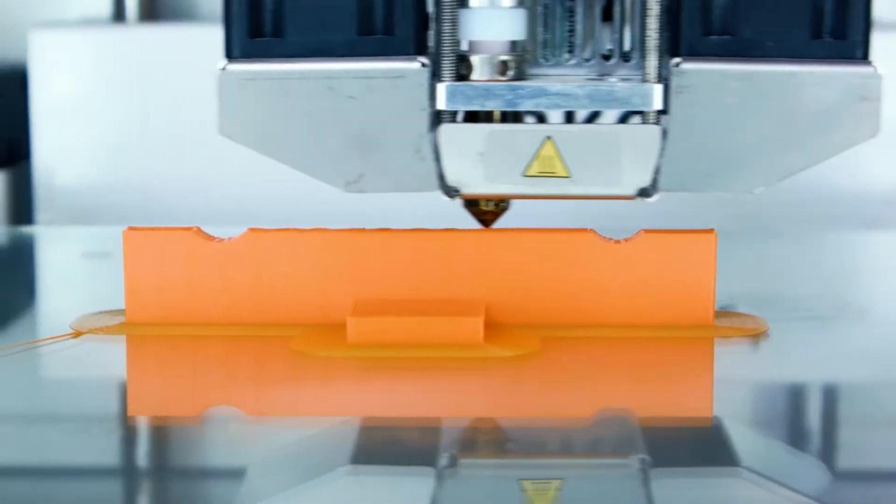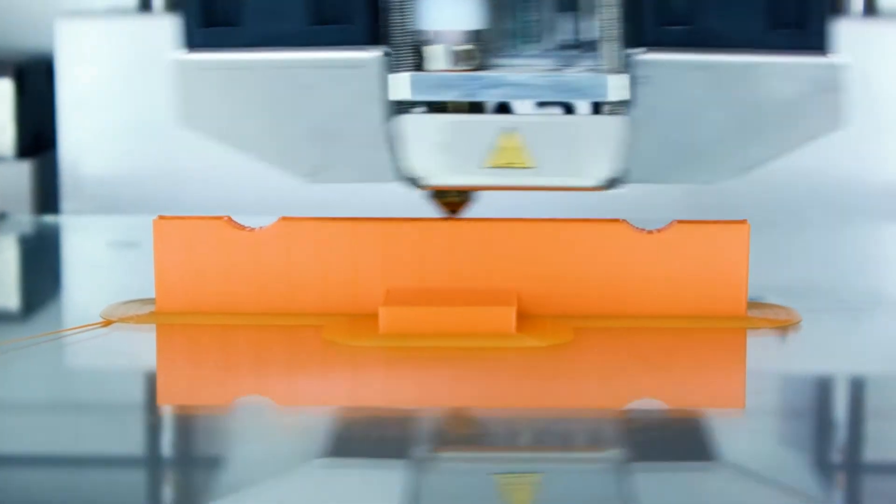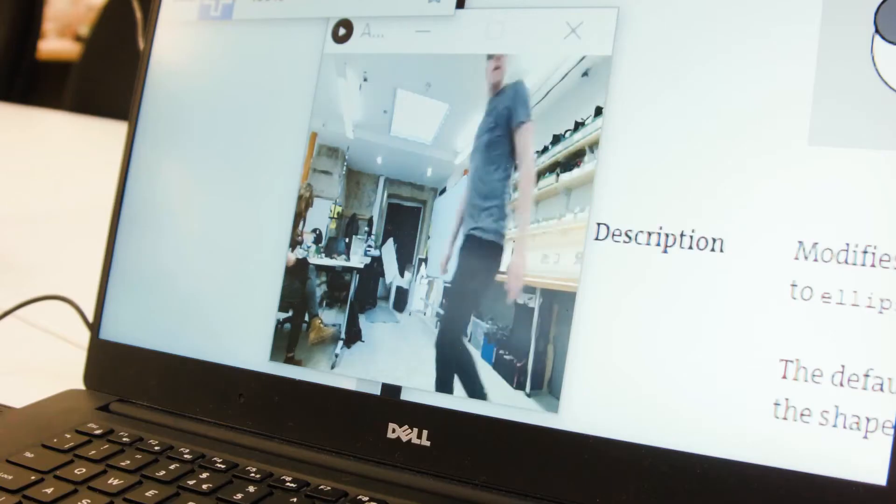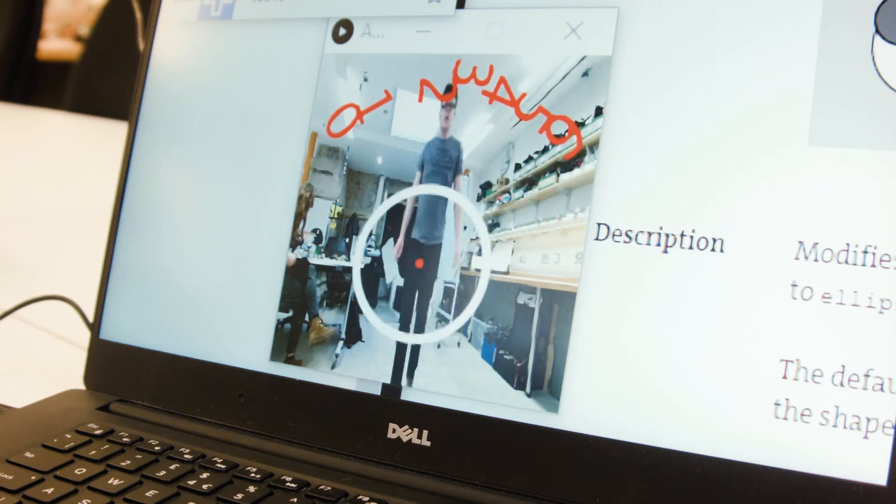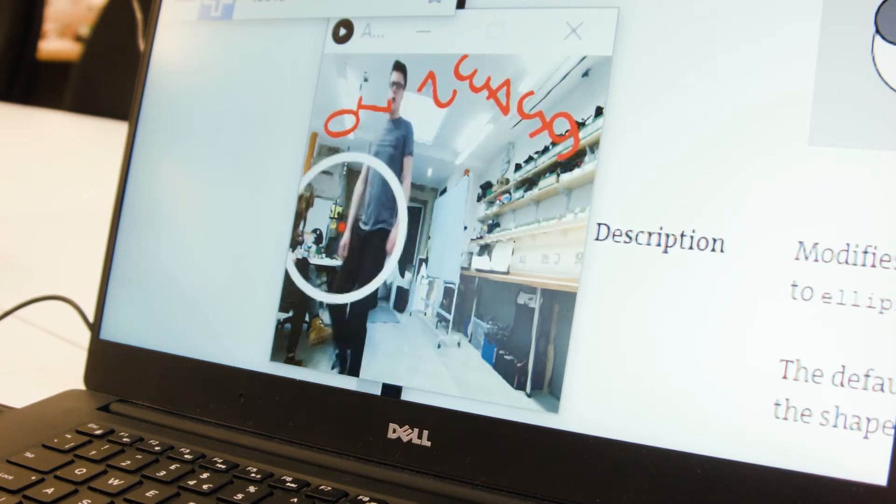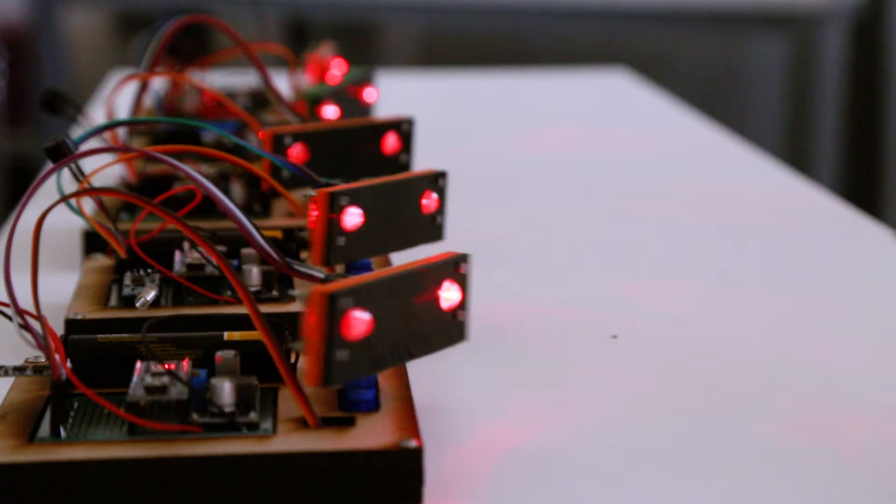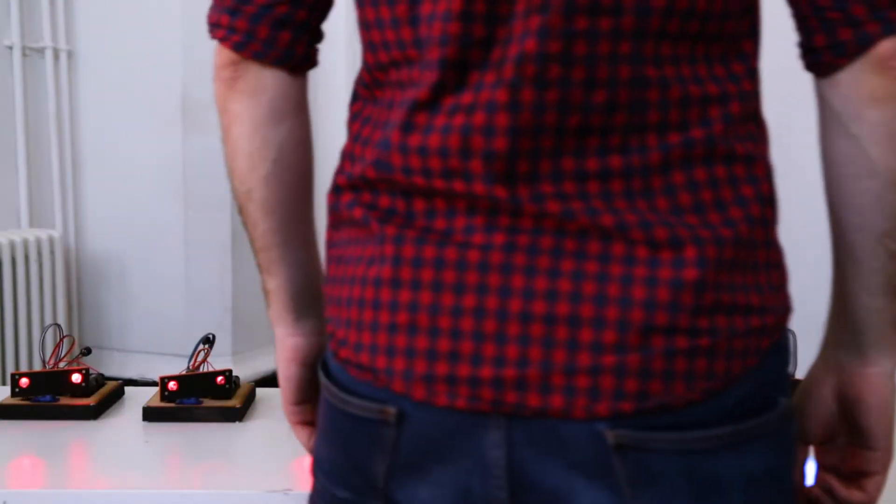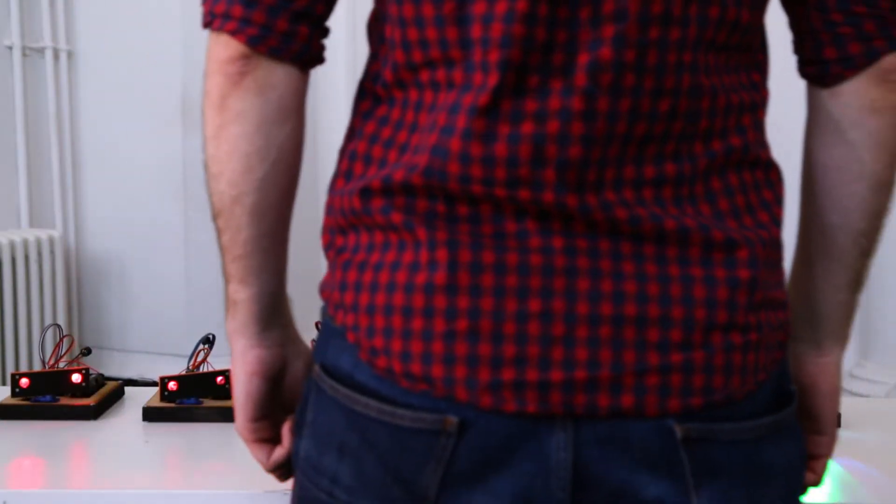I started out with a Kinect sketch and I wrote a program that allowed it to track a person in a room. From there I built a system using Arduinos that can wirelessly receive the position and then turn the head to look at the person.